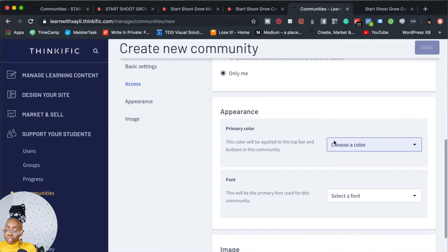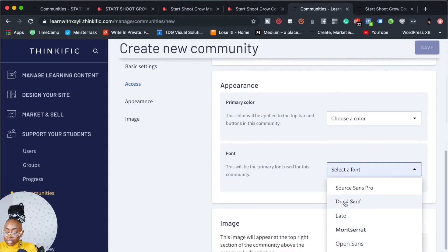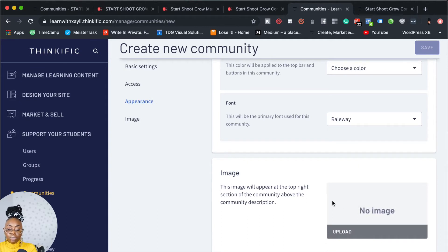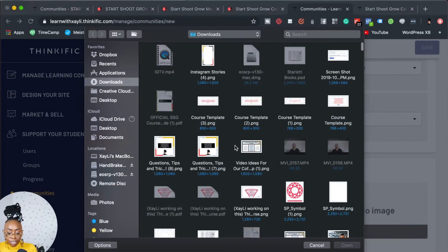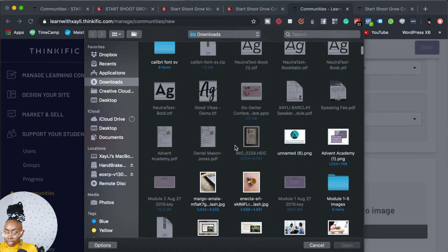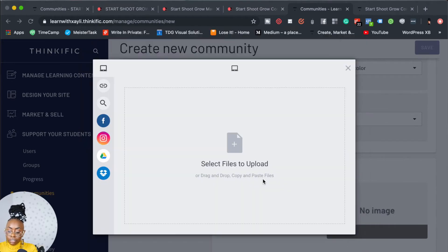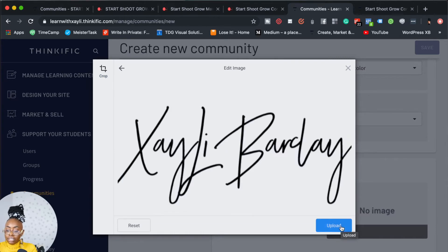Then we can move over to choosing a primary color for your community. Let's just go with black for now. Then we can select a font — let's choose Raleway. I like that different communities can have different colors and different fonts, so if you have two communities, they can look different in case you have students in more than one community. And then you can also upload an image, which is going to be kind of like a logo. You crop it to your liking and then you upload it.